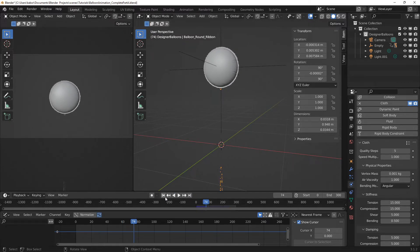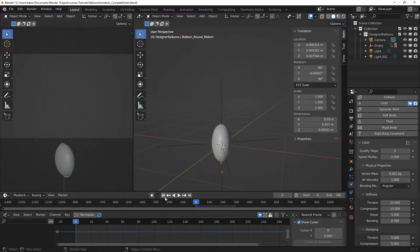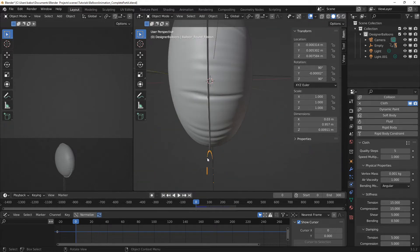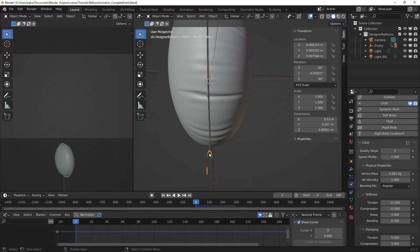Alright, to make the ribbon follow the balloon, we need to select some vertices on it and pin it to the balloon using the cloth paint feature. So we will create a vertex group for the vertices where the ribbon is attached to the balloon. We will also use the weight paint for this to give different weight strength to the selected vertices.